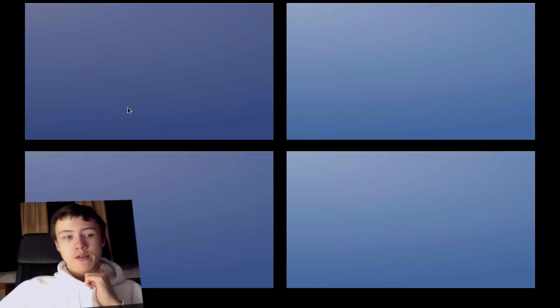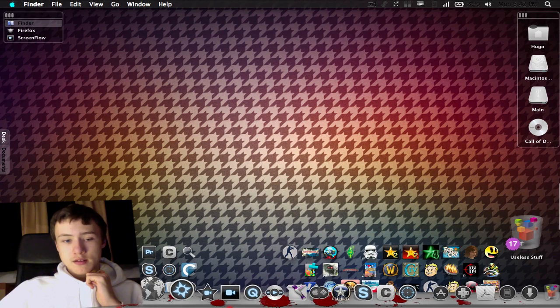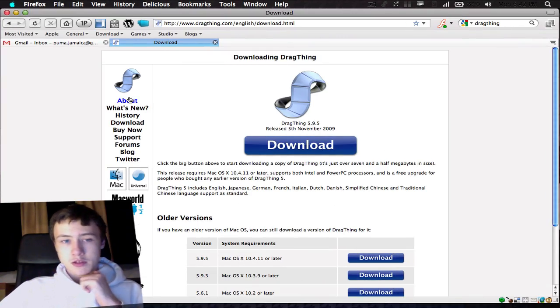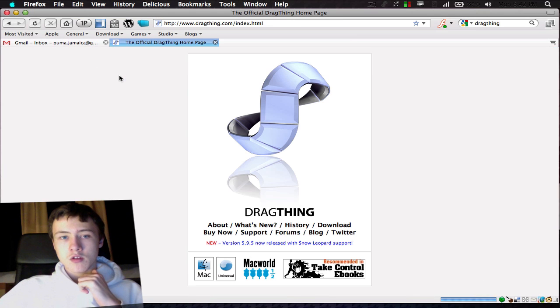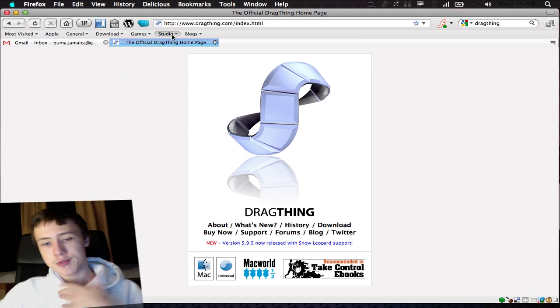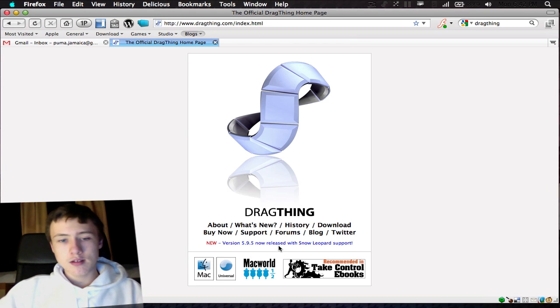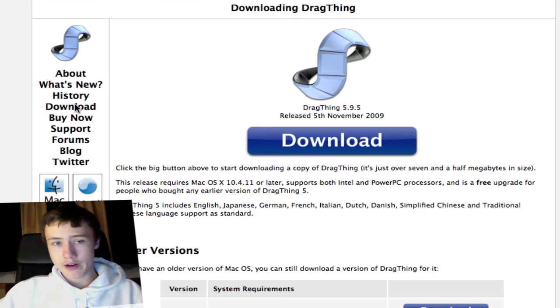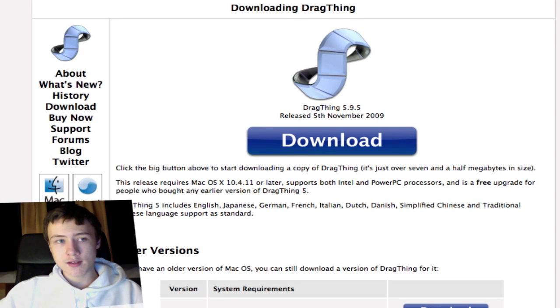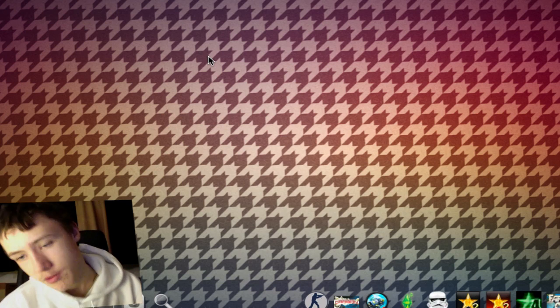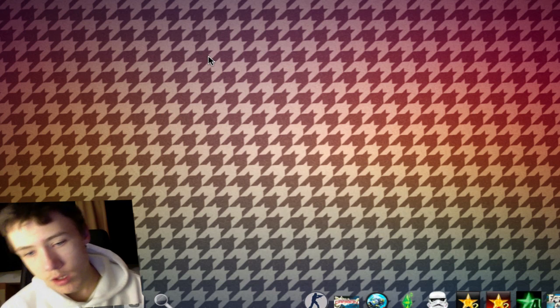So this whole thing, everything included in this, everything on my desktop is one application which is called Dragthing. So dragthing.com, that link will be in the description. You can just go to download and download it here. It's actually got some awards and it's free, so that's really cool.